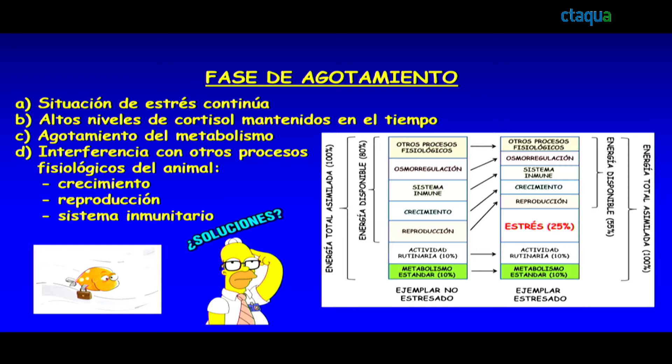In this small energy bar, what I have tried to represent is that any stress situation sustained over time — a chronic stress — will demand that the animal invest energy that it will have to subtract from physiological processes such as growth, reproduction, and the immune system. We all know that a stress situation can cause poor fish growth, reproductive problems, and an immune deficit making them much more prone to infections.